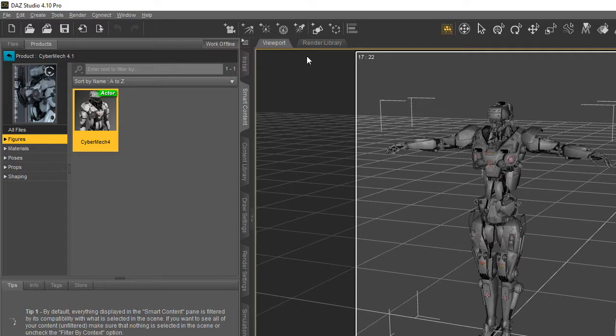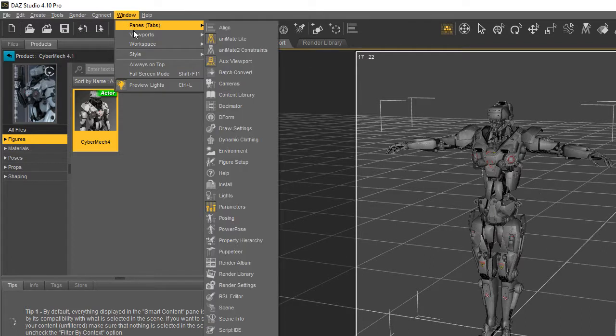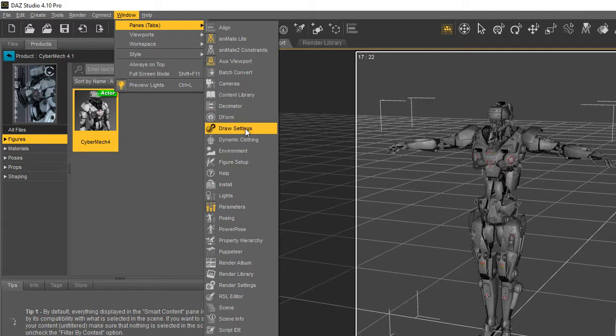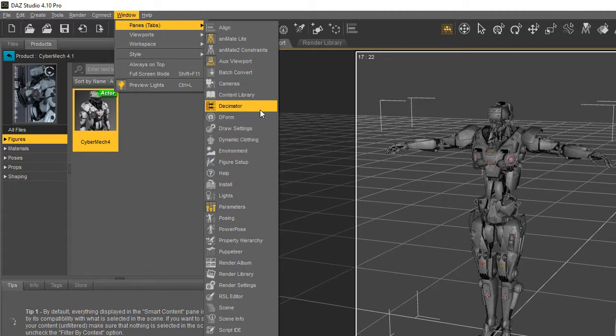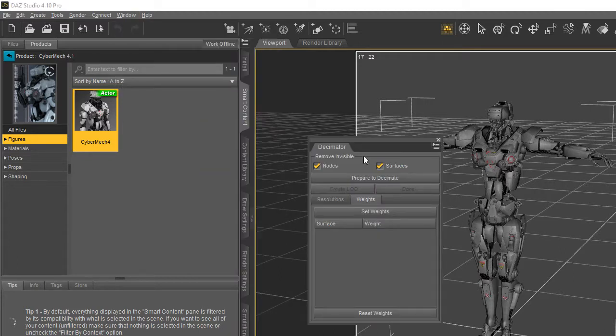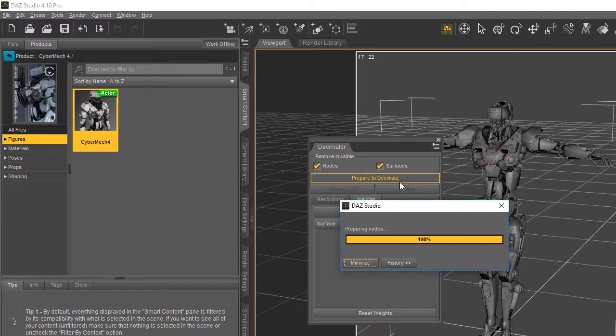But more complicated shapes like this, go to Window, Panels, Tabs, all the way down to decimator. And we go to prepared decimation.